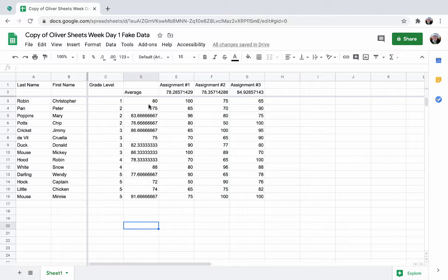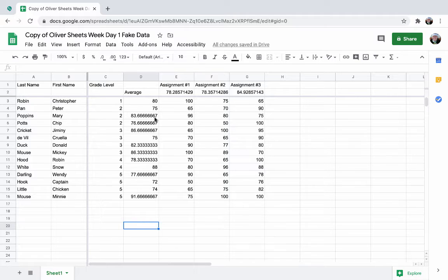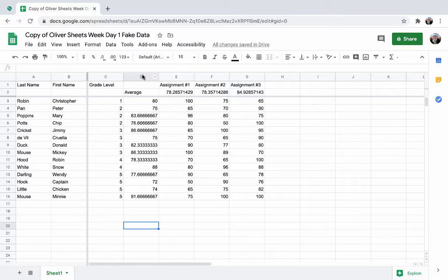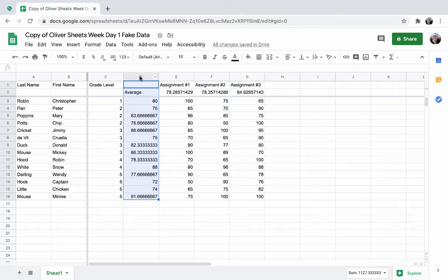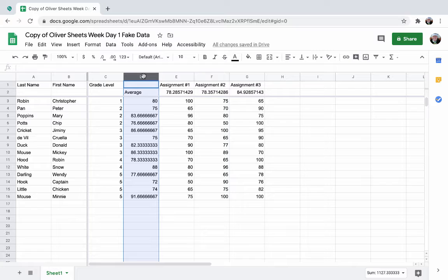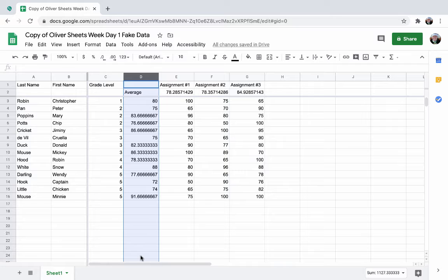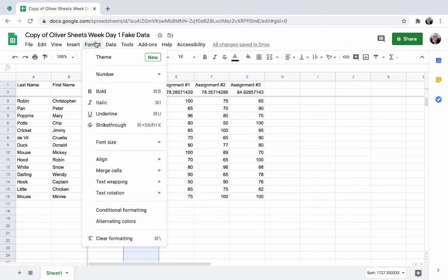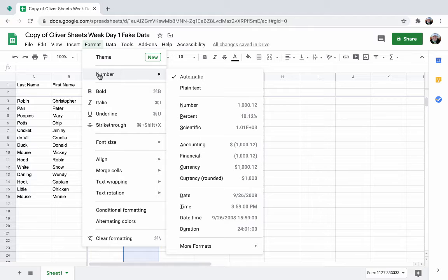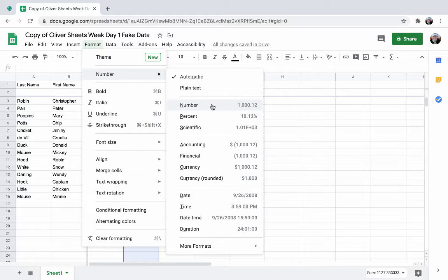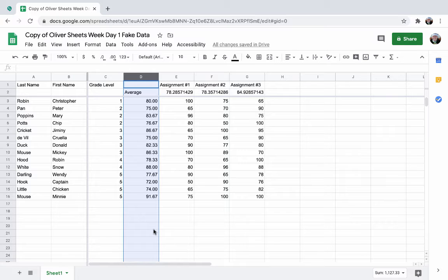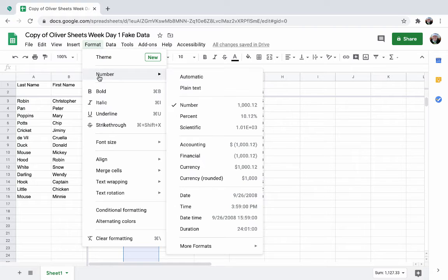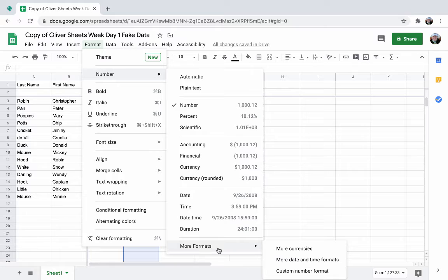Now the other thing you might be thinking is, you don't want your average to have all these decimal points. So you can change the formatting. I'm going to select the whole column instead of doing it like this. If you click the letter or the number, it's going to select the entire column. This is useful because as you add more students, then the formatting will also be included. So if I go to format, number, I can go to number here and it's going to decrease the number of decimal points. You have a lot more options if you'd like. You can go to format number and you can even go to more formats and you could do a custom format.